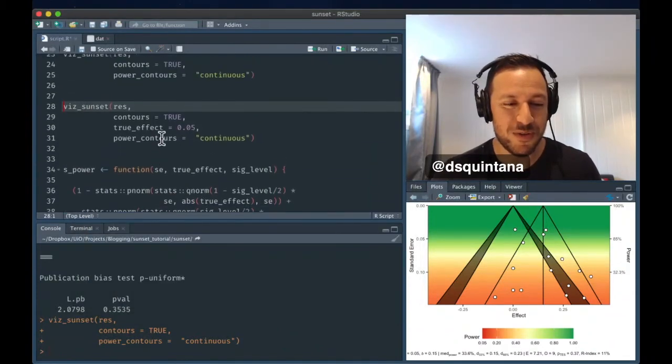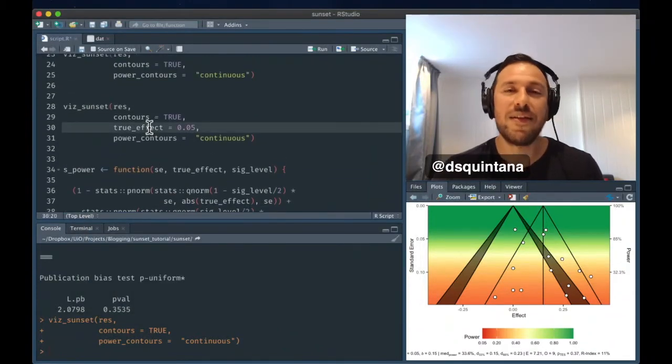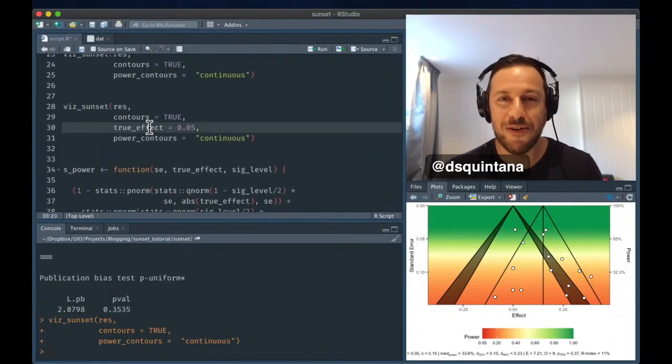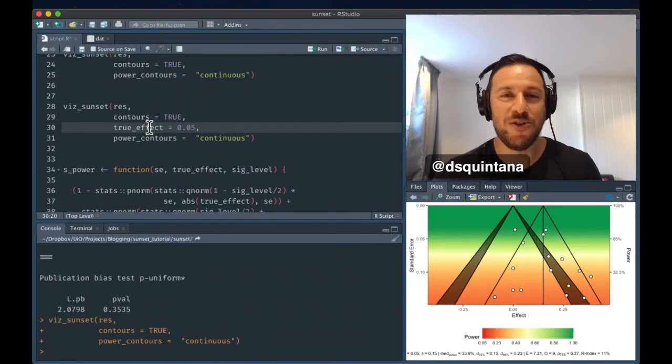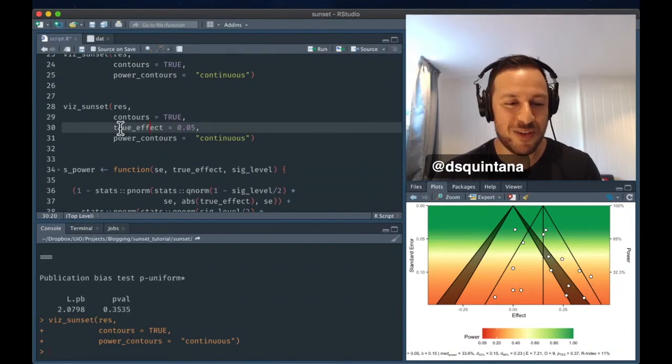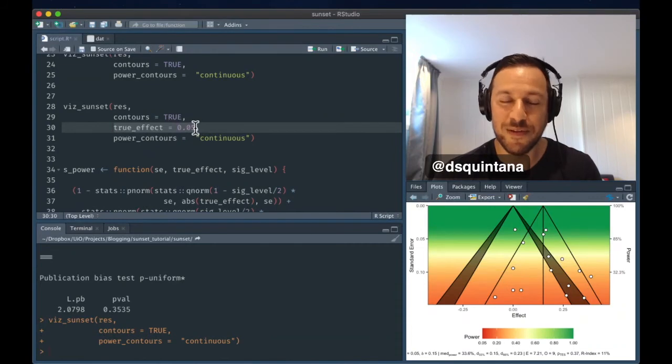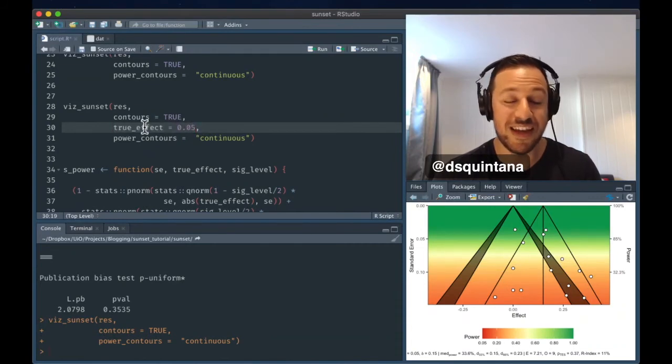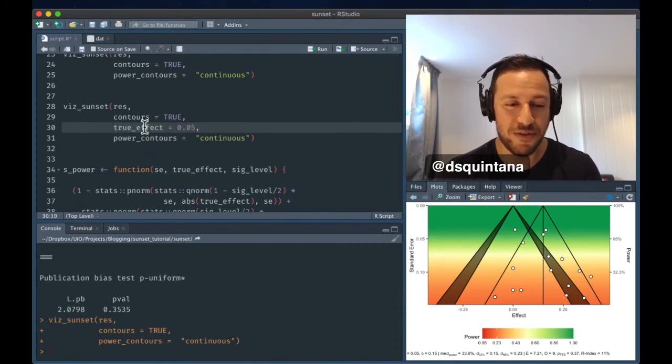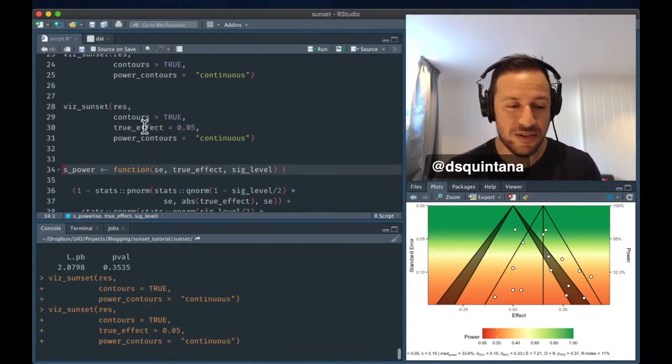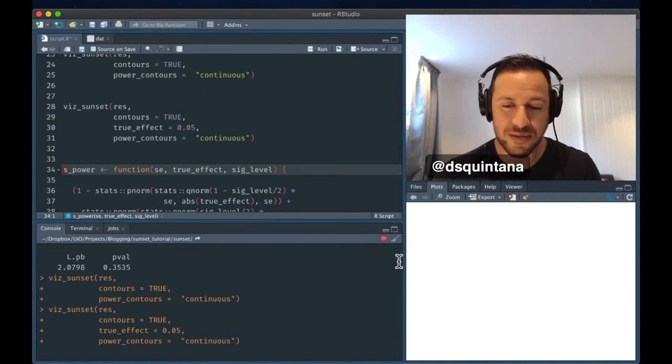What we can also do is run the same power analysis, but by using the smallest effect size of interest, and we specify it by explicitly writing in what we believe the true effect is. And in this case, we're going to say it's 0.05. So we'll run this.